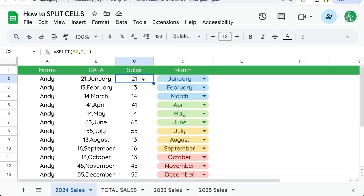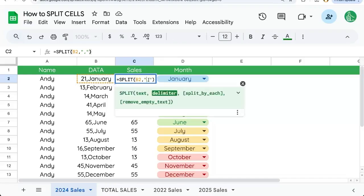We can do a semicolon, hyphen, if we want, anything here. We just select our delimiter in quotes. That's it. That's how to split cells.